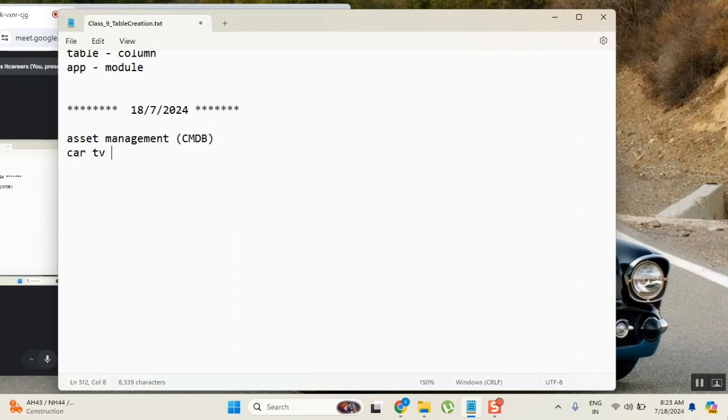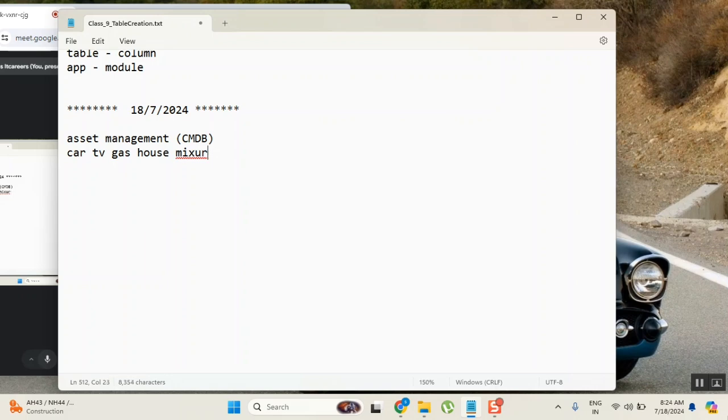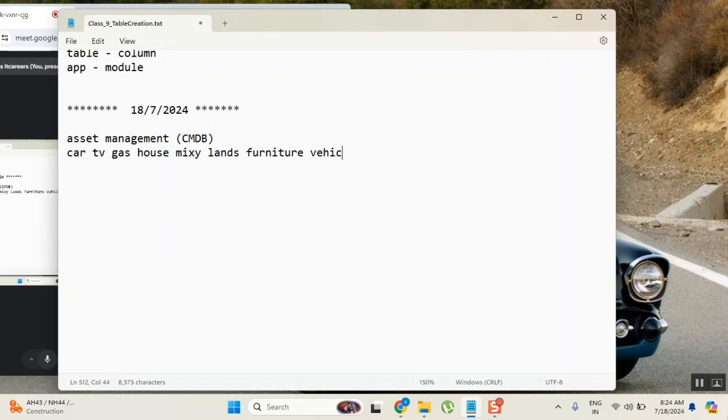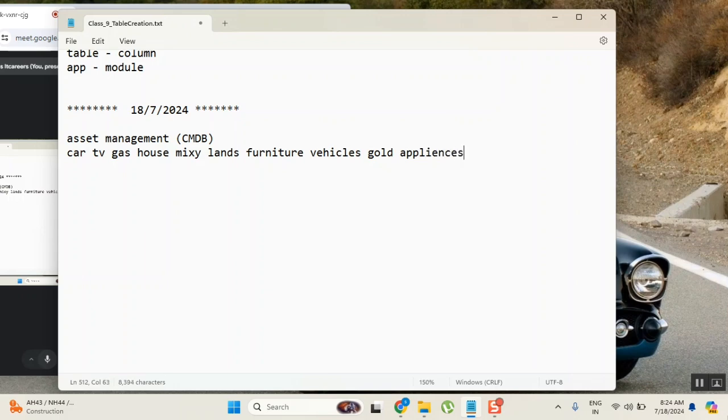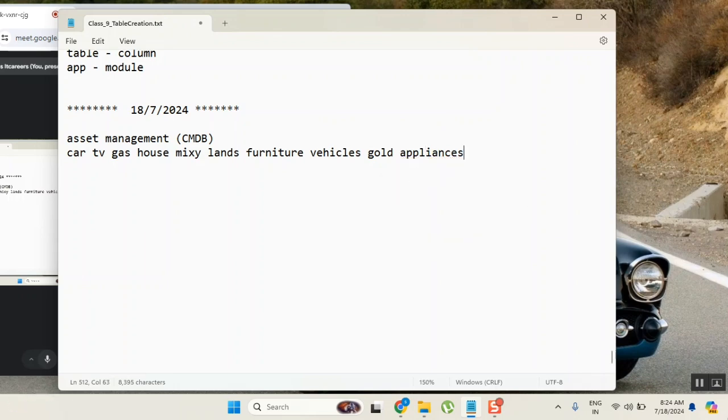What is your answer? Fridge, gas stove, TV. Okay, house. Then land - it is going a little bigger. Lands means property, furniture, vehicles, car. If any other things are there, what else? Gold. What else? Appliances, kitchen appliances. What else?